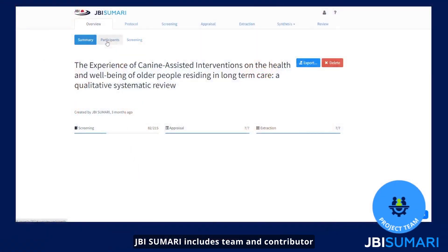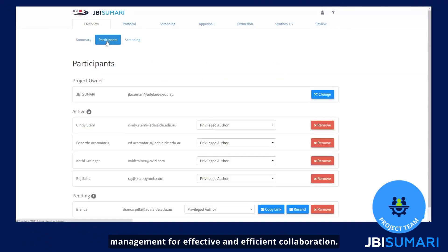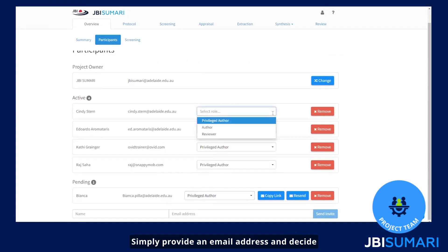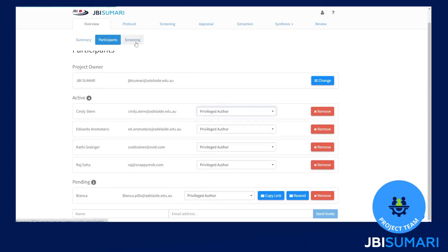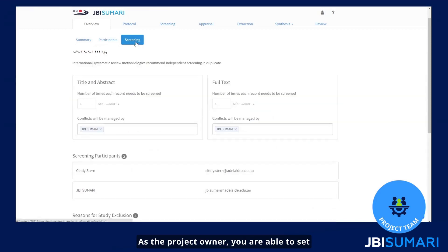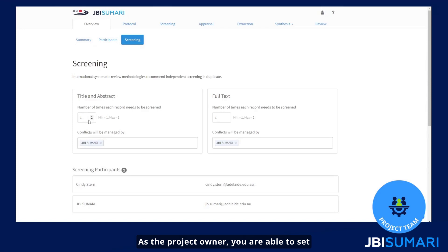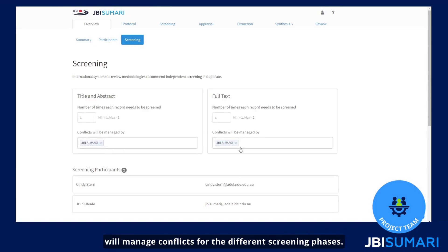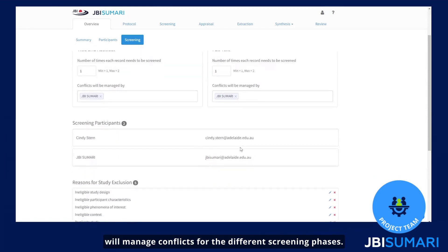JBI Summary includes team and contributor management for effective and efficient collaboration. Inviting people to your project is easy — simply provide an email address and decide what level of access they should have. As the project owner, you are able to set up how screening will be managed, how many times a record will need to be screened, and who will manage conflicts for the different screening phases.